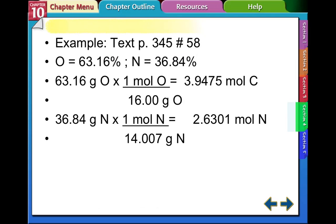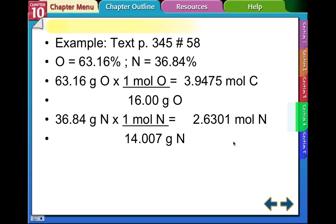Here's an example from page 345, number 58. We have the percent by mass already calculated — that's given in the problem. We need to assume this is out of 100, so we have 63.16 grams of oxygen. Using our grams-to-moles ratio, we calculate 3.9475 moles of carbon. We do the same for nitrogen: 36.84 grams of nitrogen from the given percentage, and dividing through gives us 2.6301 moles of nitrogen.